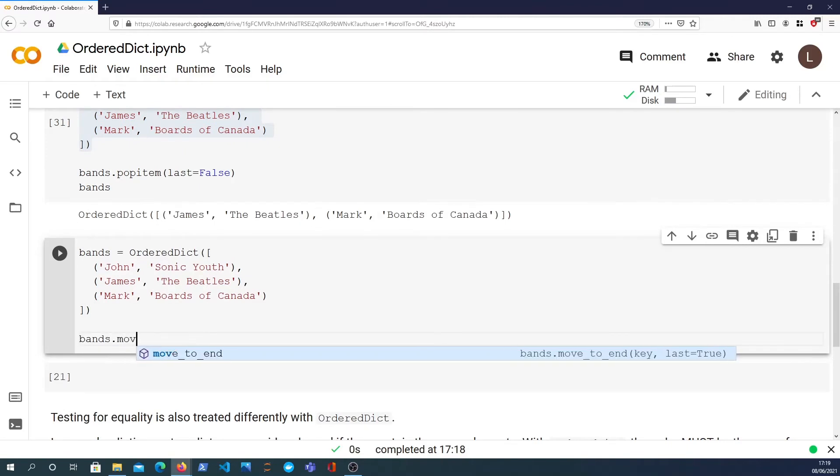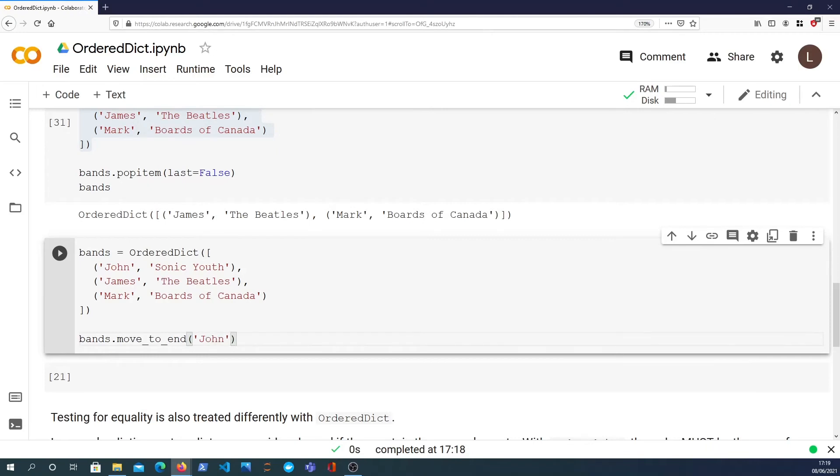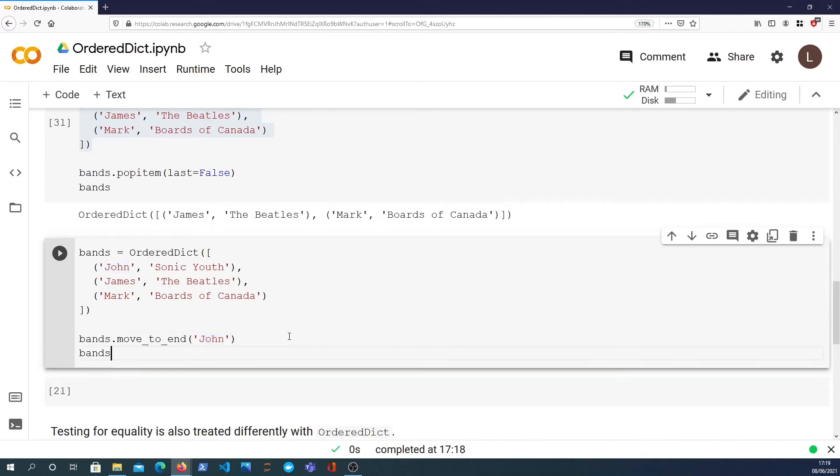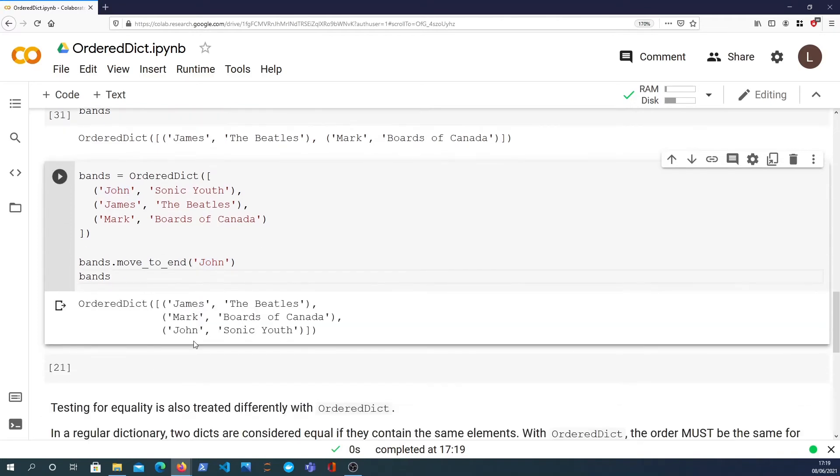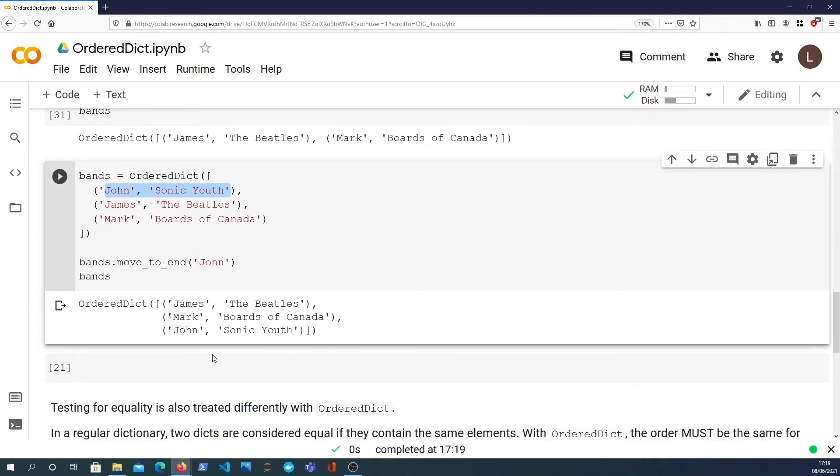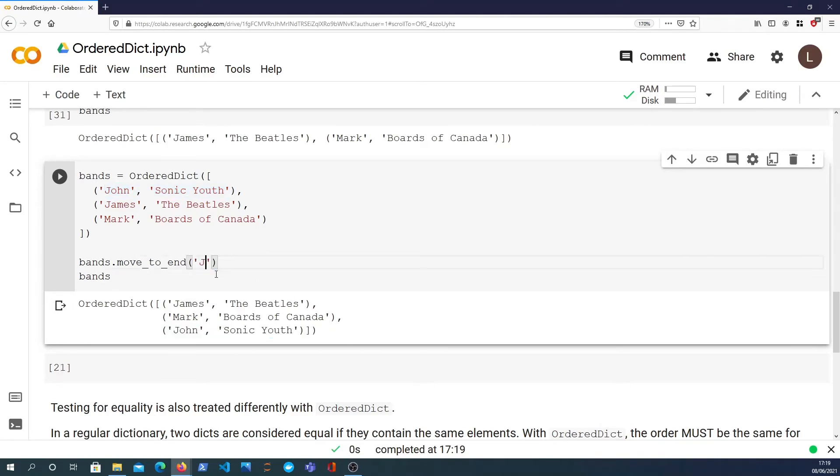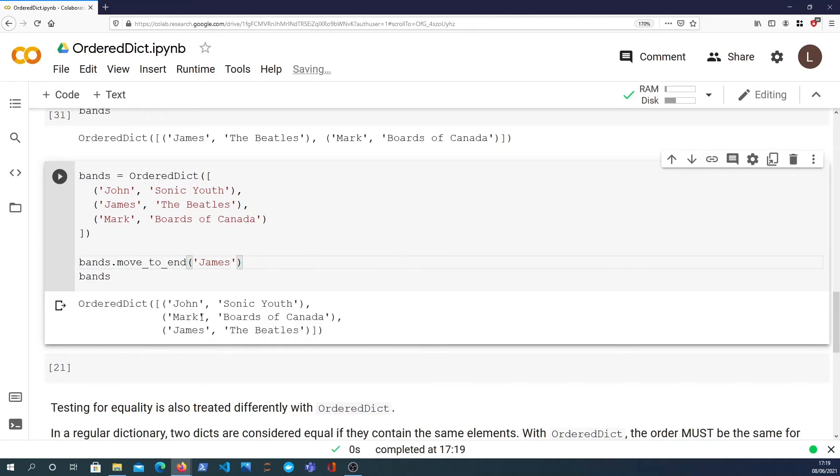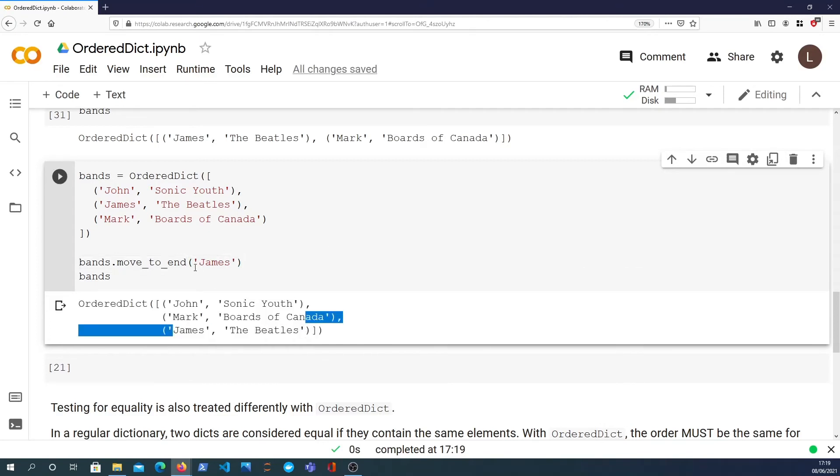If I wanted to move James to the end of this dictionary I can call the move_to_end function and I'll pass the key that I want to move to the end of the dictionary. Then if I have a look at bands after that operation, you see that John which was actually at the beginning of that list is now at the end. Similarly if I did that with James, James is now the element at the end of the dictionary.